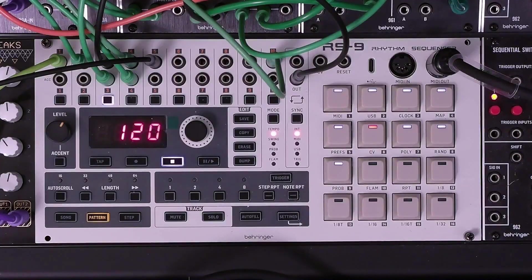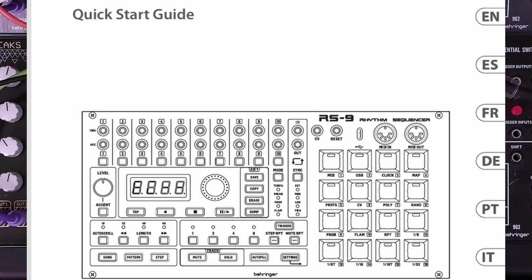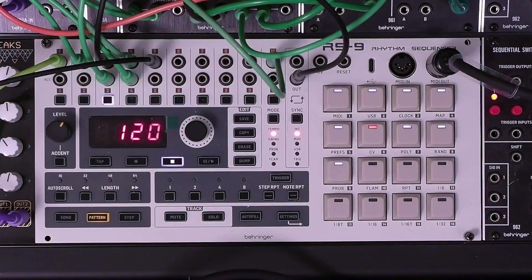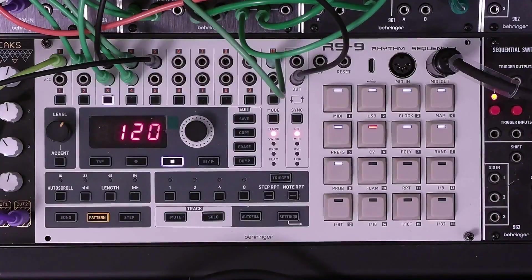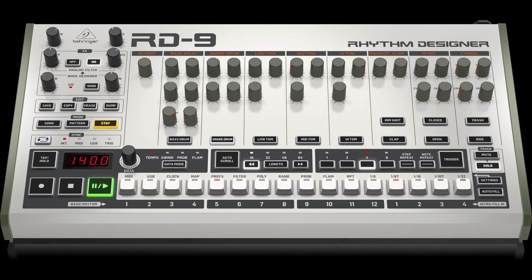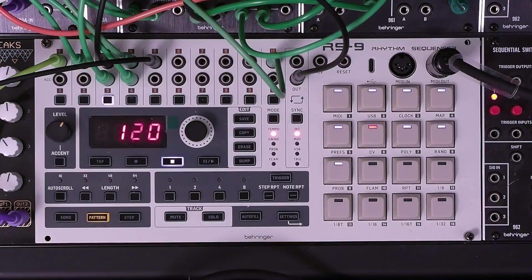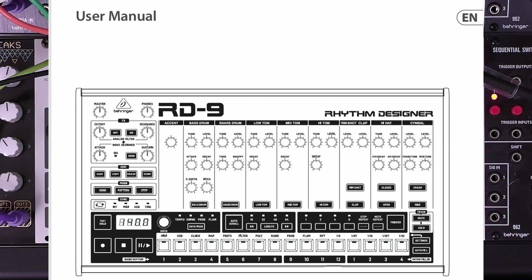But first, the best tip of all: there is no full manual for the RS9 rhythm sequencer, only a quick start guide. The quick start guide only contains a short overview of each function, and many of the functions we will discuss cannot be easily understood from it. The RS9 is basically an RD9 rhythm designer drum machine without the drum voices. As a result, all of the functions we're going to discuss have a more thorough explanation in the RD9 manual, which is available from the Behringer.com website.